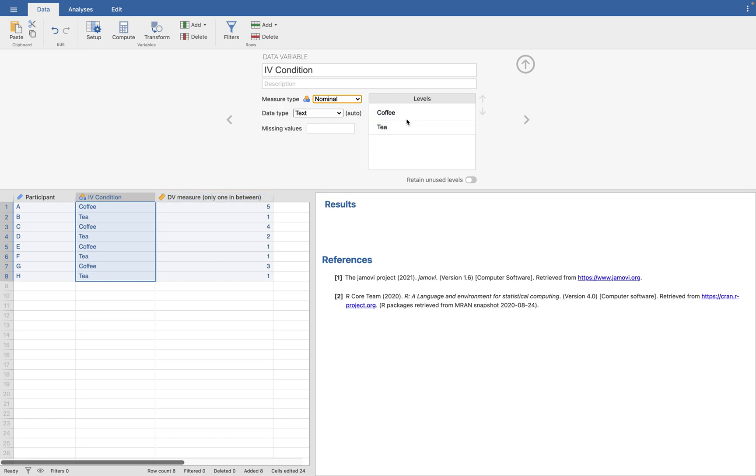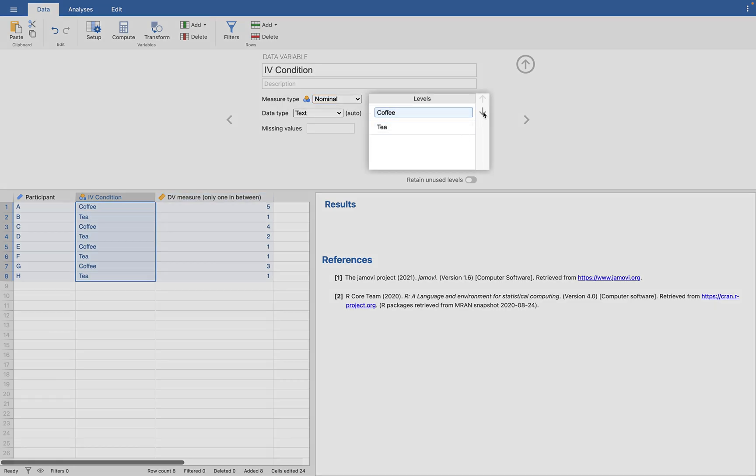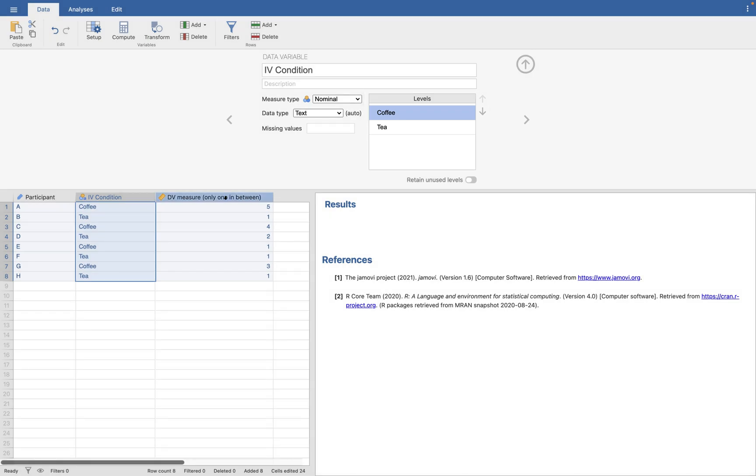I want to point something out. You can change which level is on top or on bottom. That's going to be important for later. Your dependent variable is a continuous variable. Nothing new here.